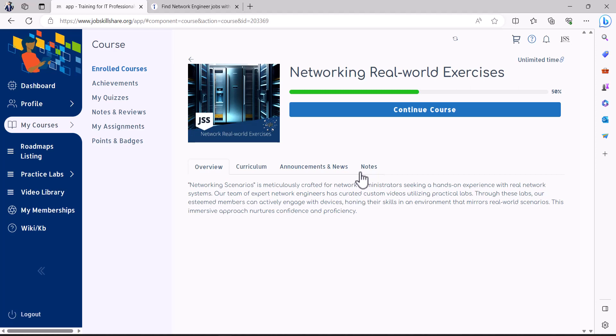This is not a learning method for you to start a course and you're going to learn something in sequence. For that you have to go to the roadmaps and then you will start networking roadmaps if you are specifically going for networking skills.